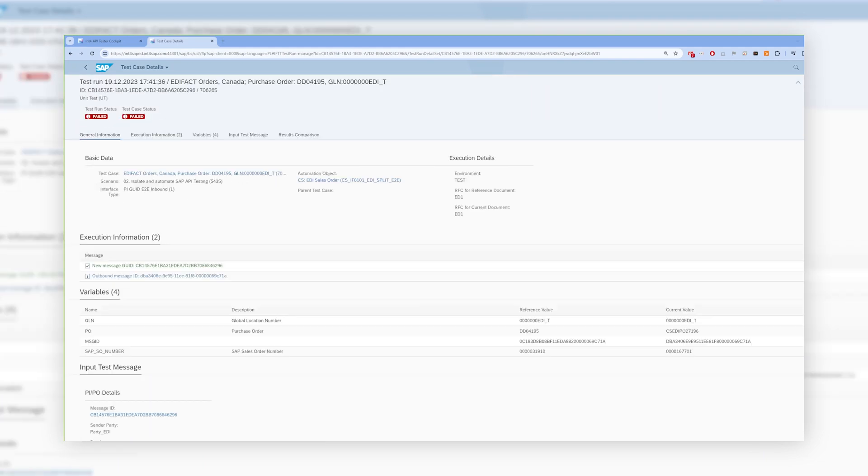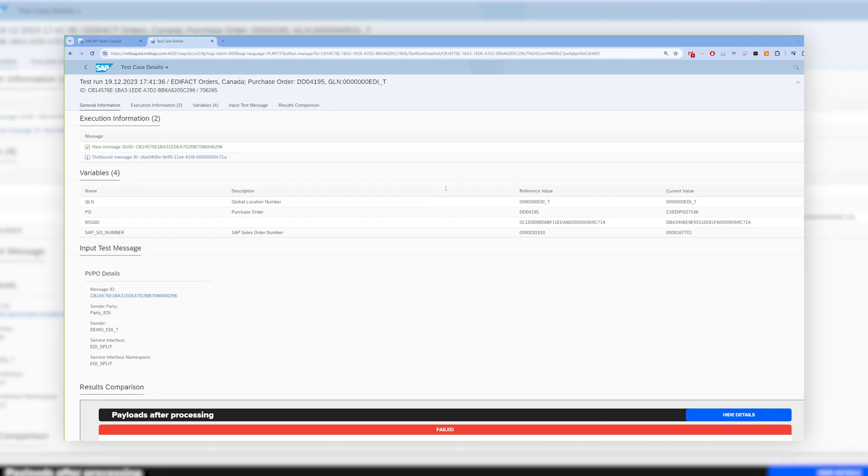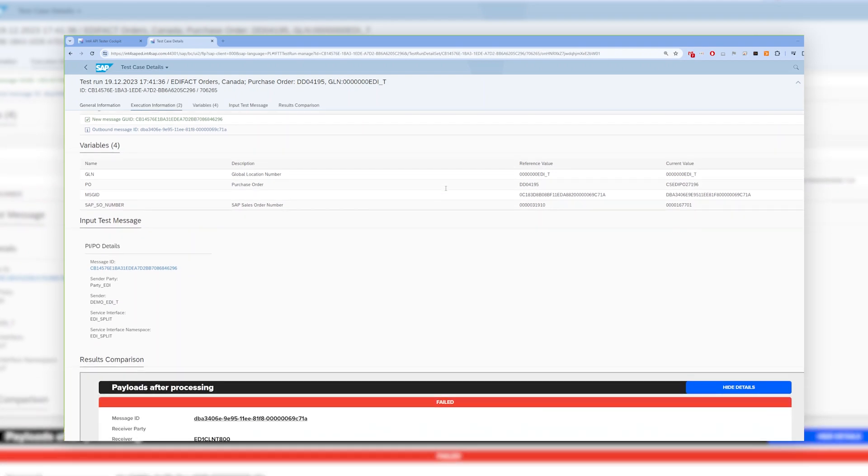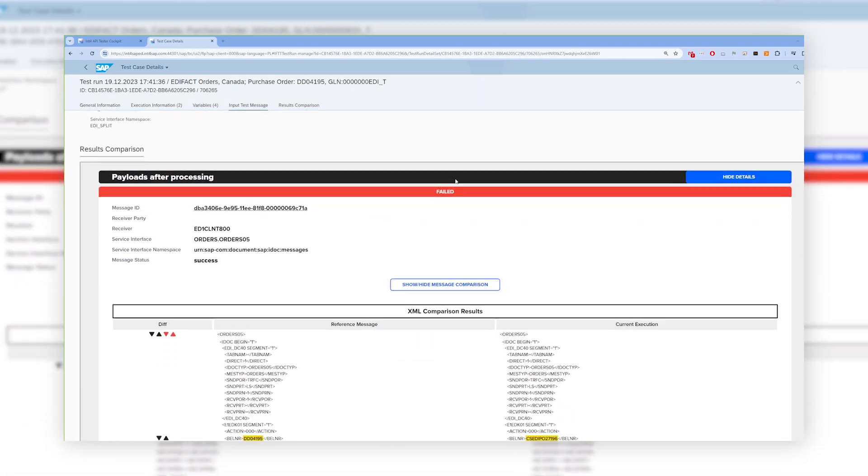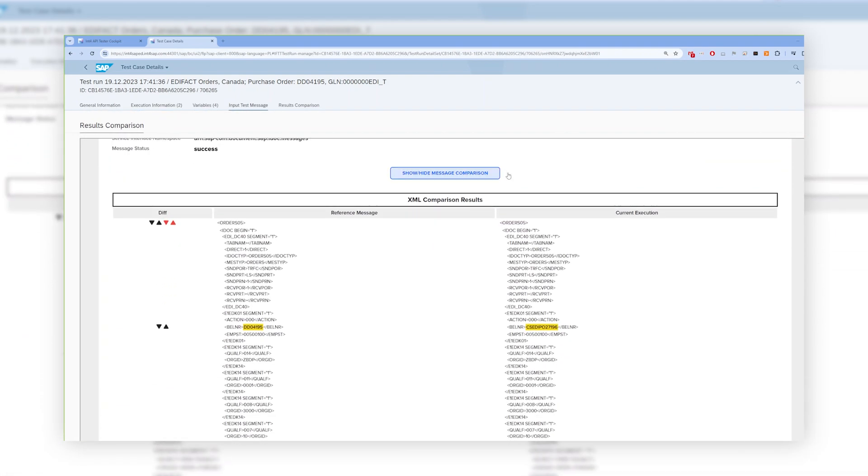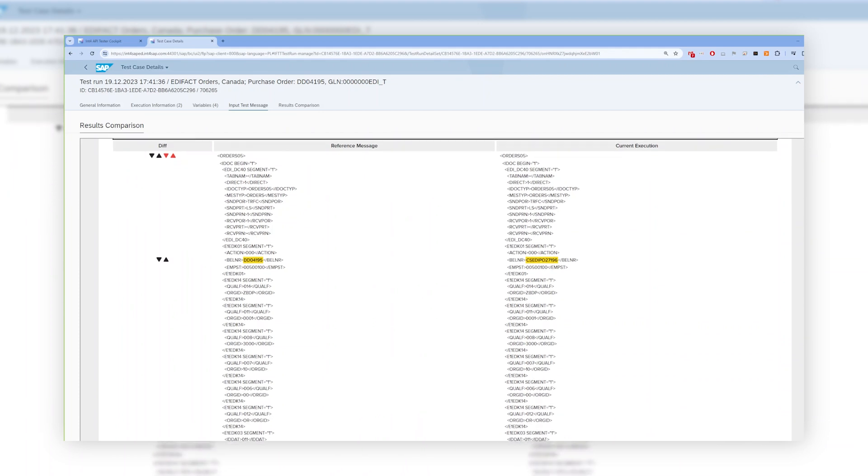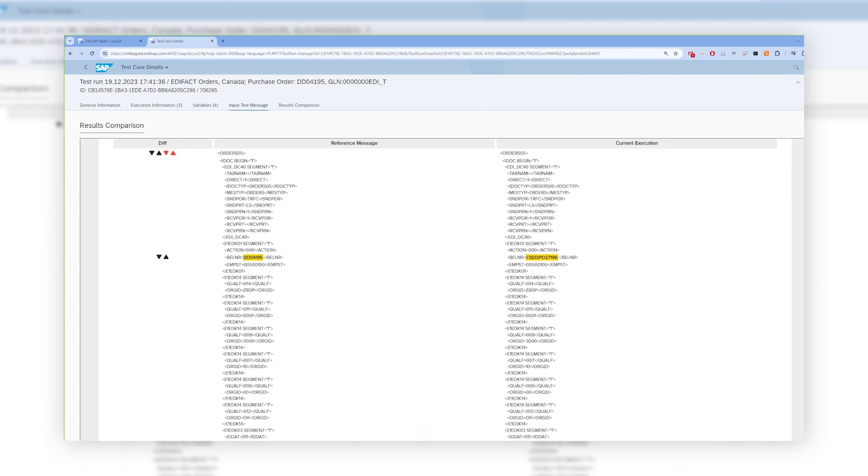First, INT4Suite displays some governance information about the system to which the message was sent and the interface name. Then you can see the technical validation of the message. In our example, this is the message from the SAP process orchestration.